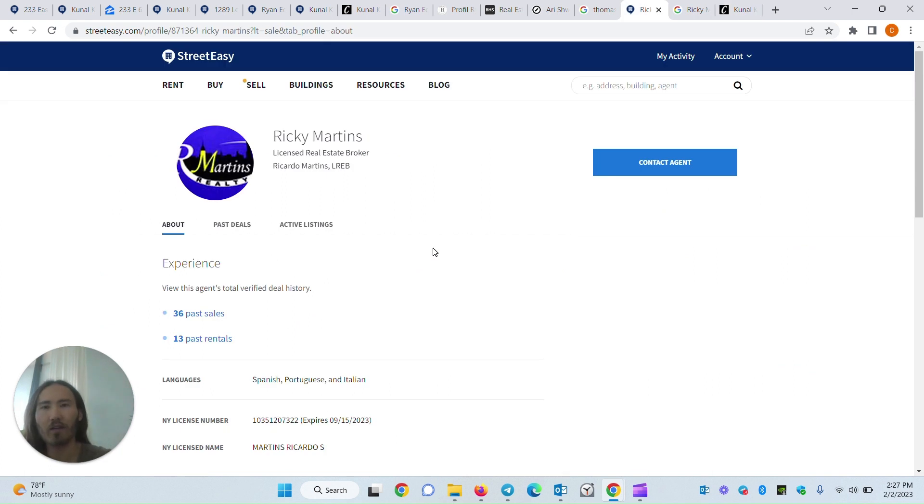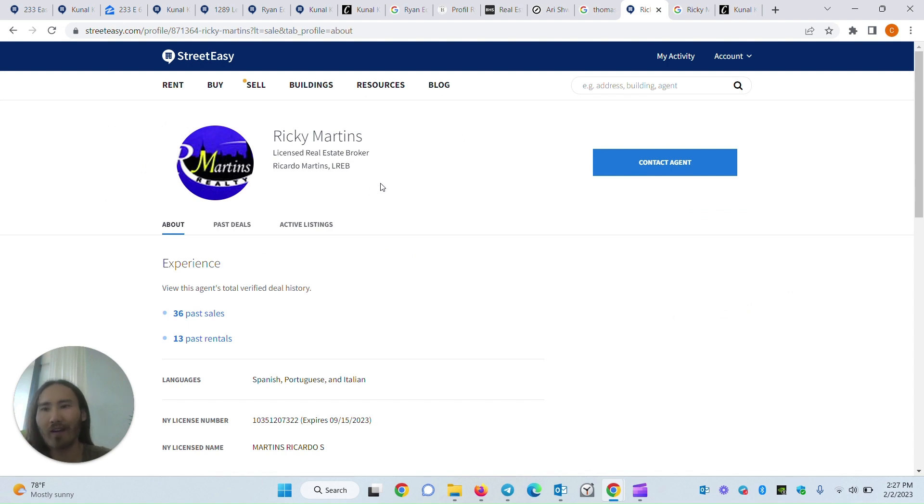This is another example where this is an individually licensed real estate broker. Perhaps a little bit harder. Maybe they don't even have a website.